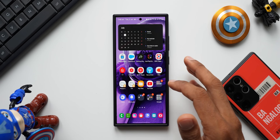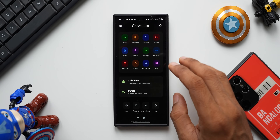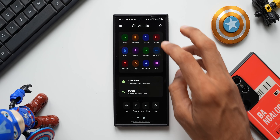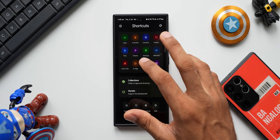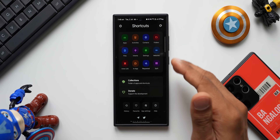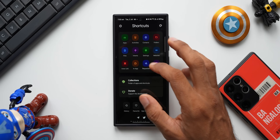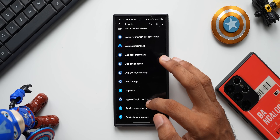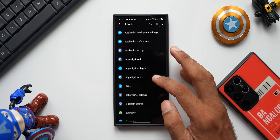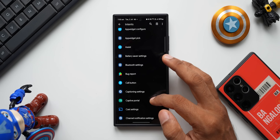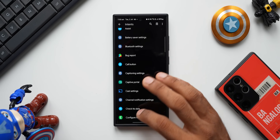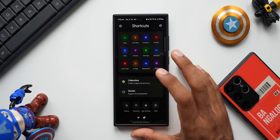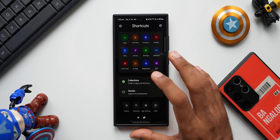With Shortcut Maker we can not only set shortcuts for settings menu items, we can also set shortcuts for contacts, folders, websites, split screens, inter-app links, files, applications, and more. We can also set shortcuts for submenus — for example, under intents we have options like airplane mode settings, APN settings, application settings, battery saver settings, Bluetooth settings, captioning settings, cast settings, and many more.